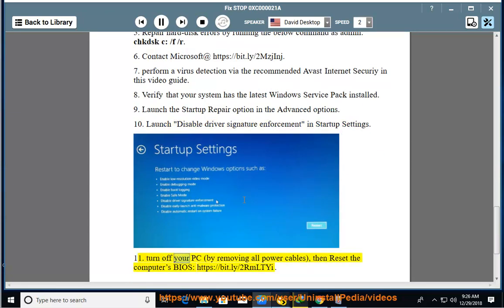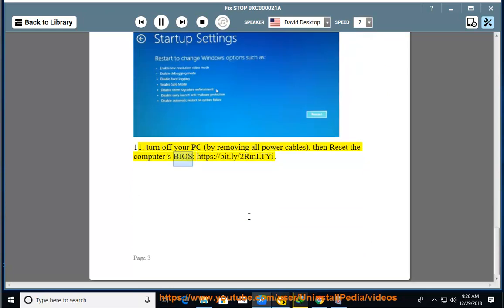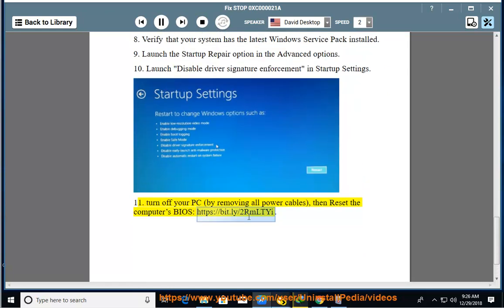11. Turn off your PC by removing all power cables, then reset the computer's BIOS.